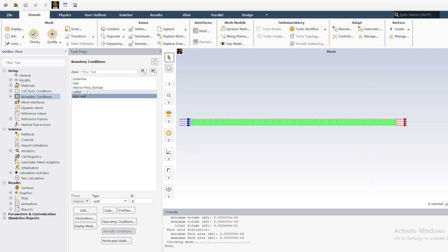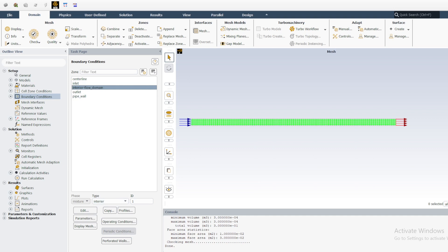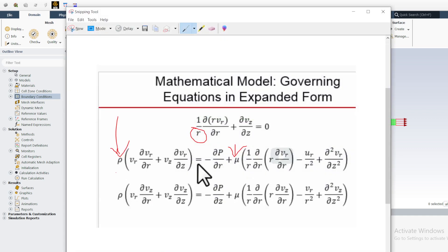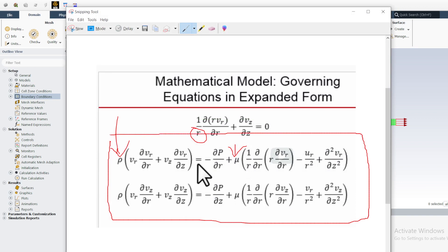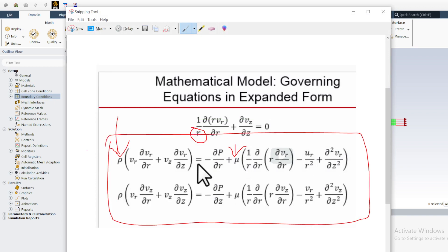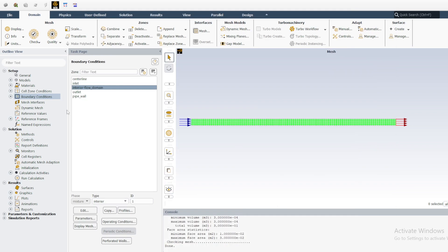For the flow domain interior, we don't need to define anything — it is just an interior flow domain. That is all the information we need to define. The axisymmetric equations require only density and viscosity, and the solver will take care of the rest. In the next video we will run the model and generate results for analysis.